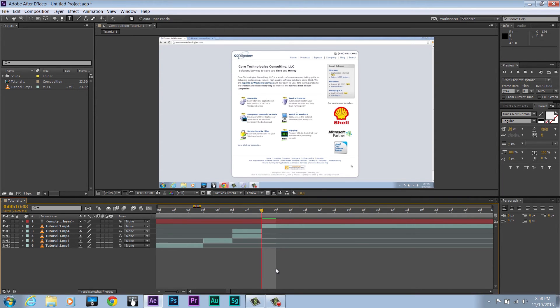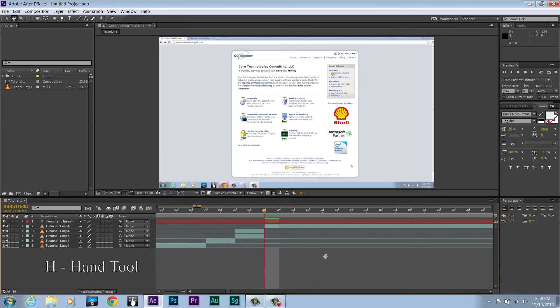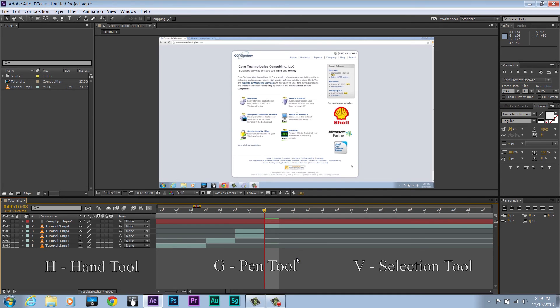You can switch between tools with keyboard shortcuts as well. If you press H, you'll go to the hand tool, which allows you to do this type of scrolling. If you press G, it takes you to the pen tool. And if you press V, it takes you back to the selection tool.